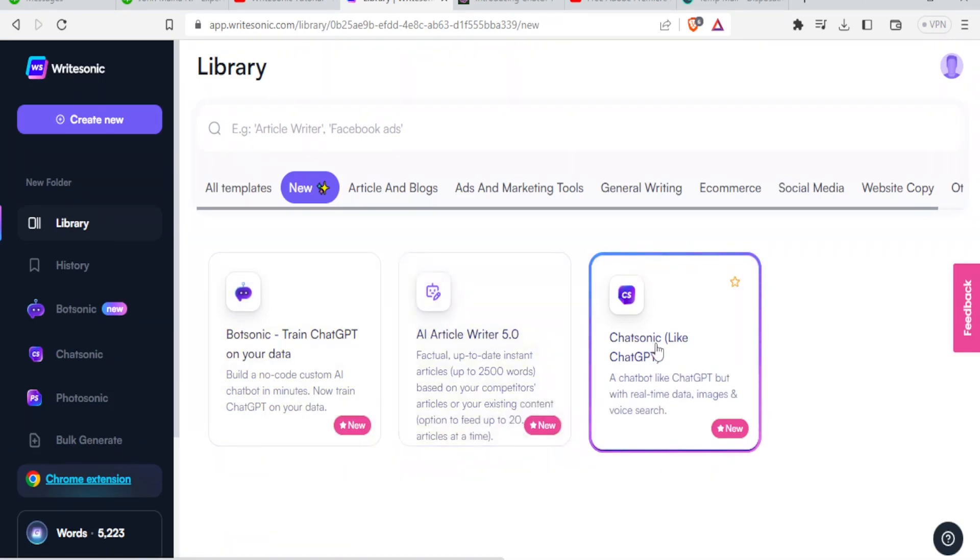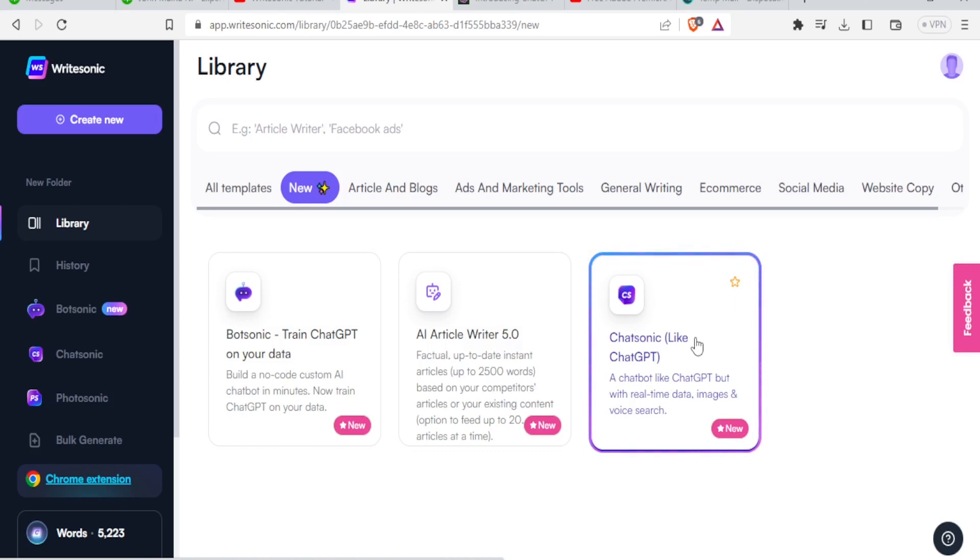And then we have ChatSonic like ChatGPT, which is a chatbot like ChatGPT, but with real time data, images and voice search. Now remember with ChatGPT currently, the data is up to around September 2021. So with the ChatSonic, you get real time data, images and voice search.